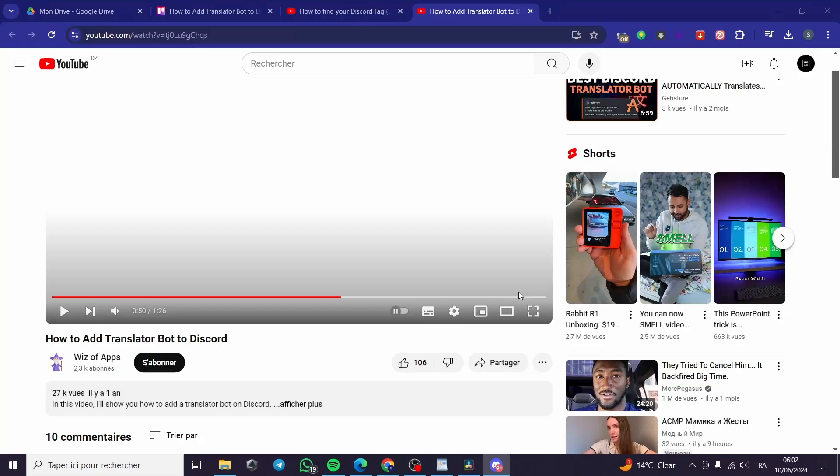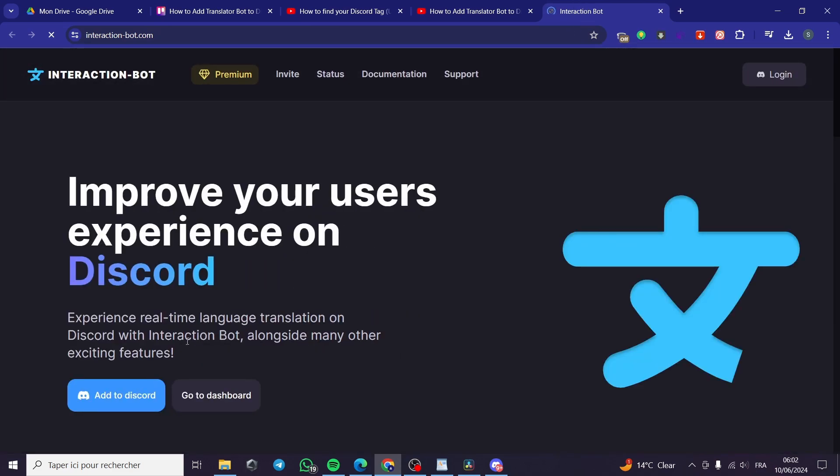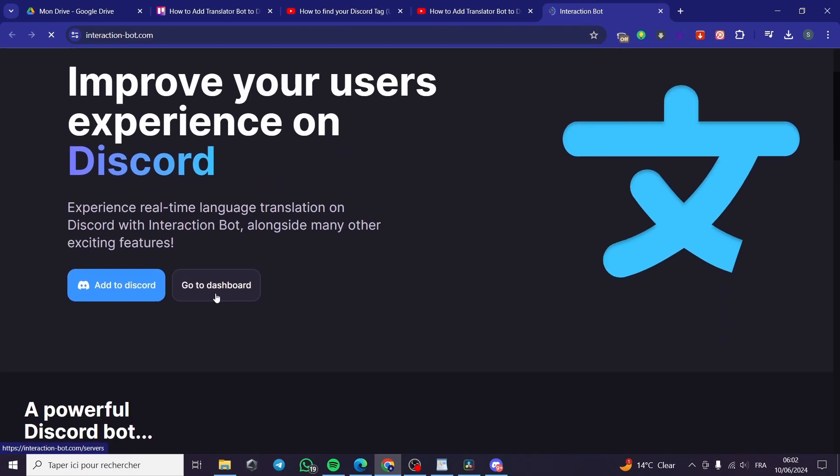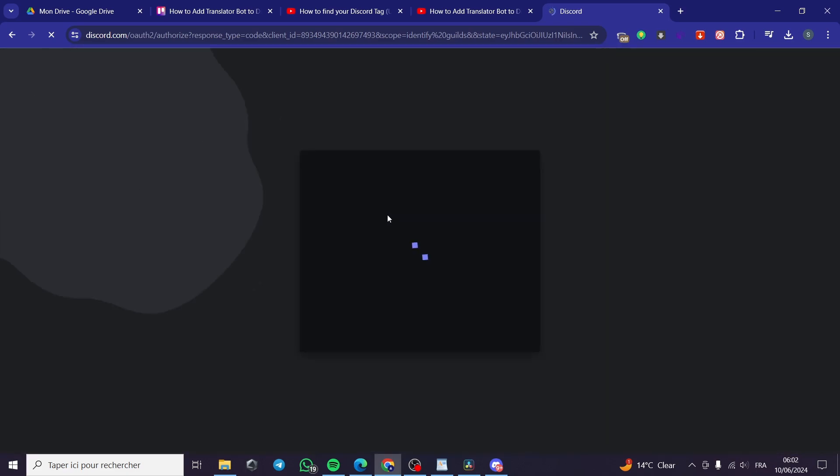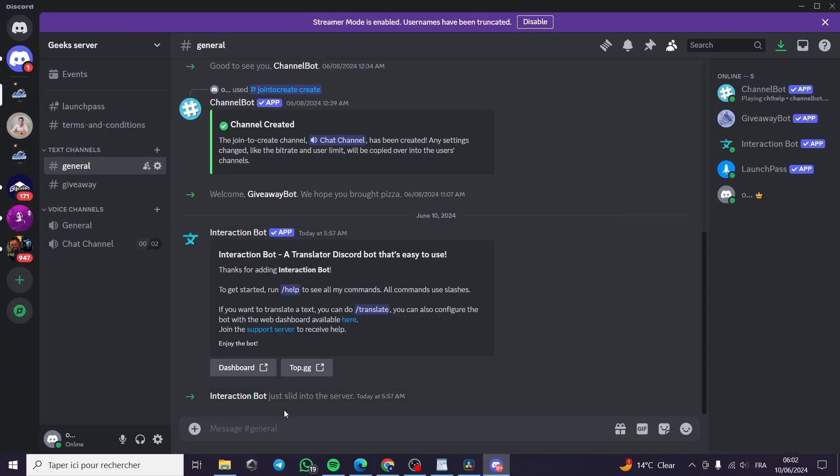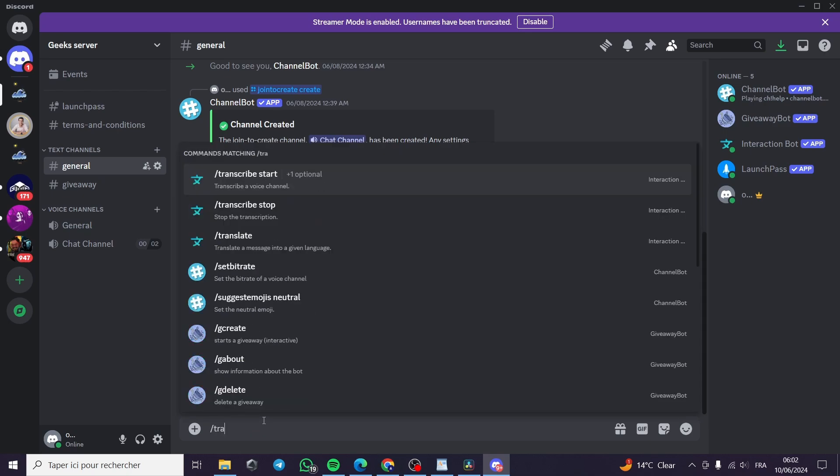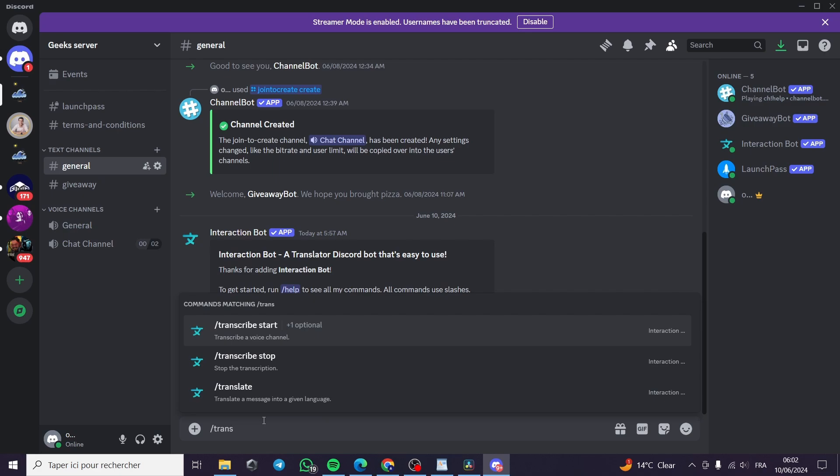You can also configure the bot with the dashboard right here. You can go ahead and visit the website and you can go to the dashboard and configure the bot manually from here. But if you want to translate something all you have to do is to type right here slash translate.